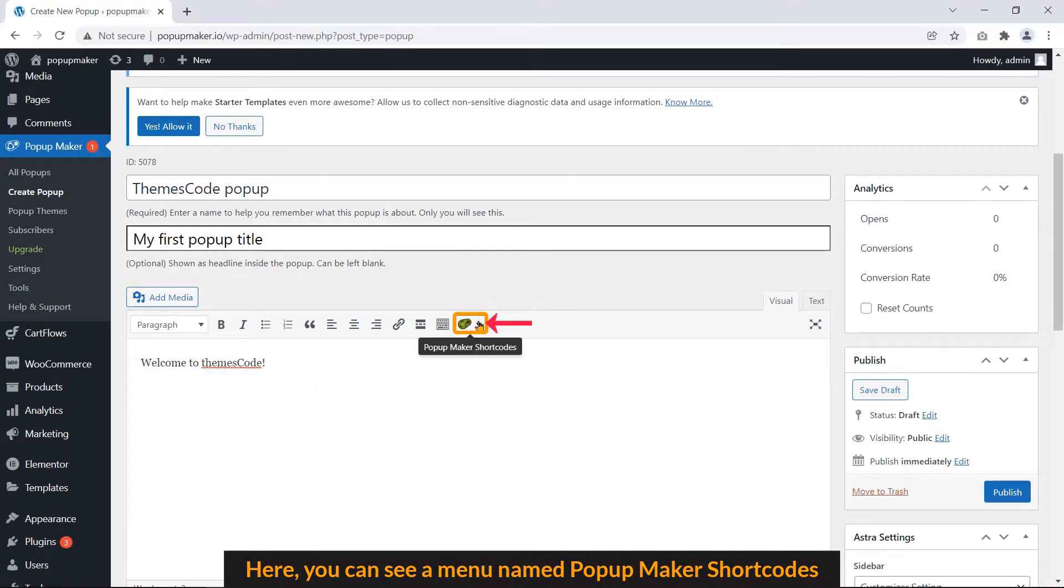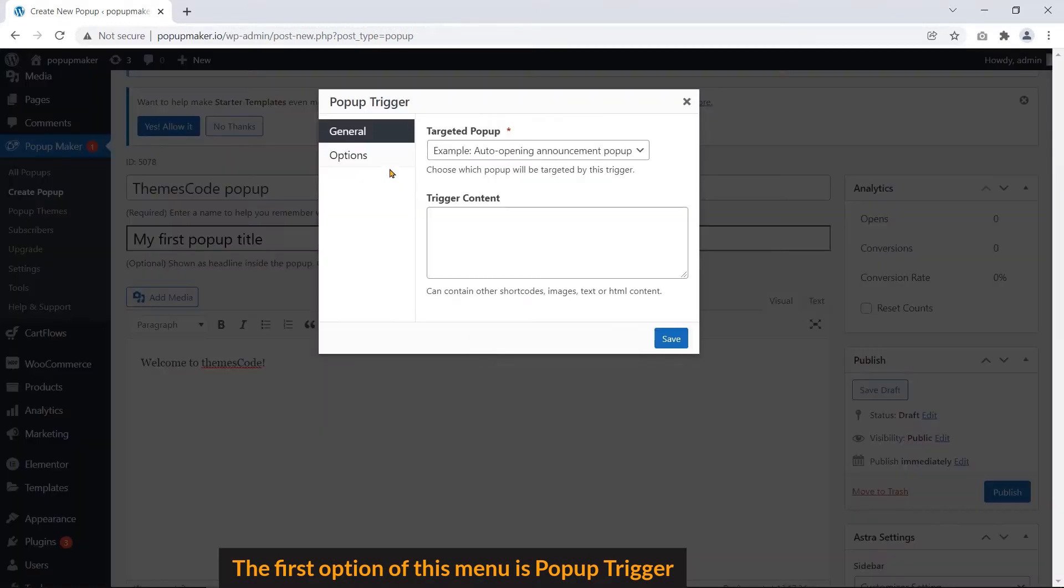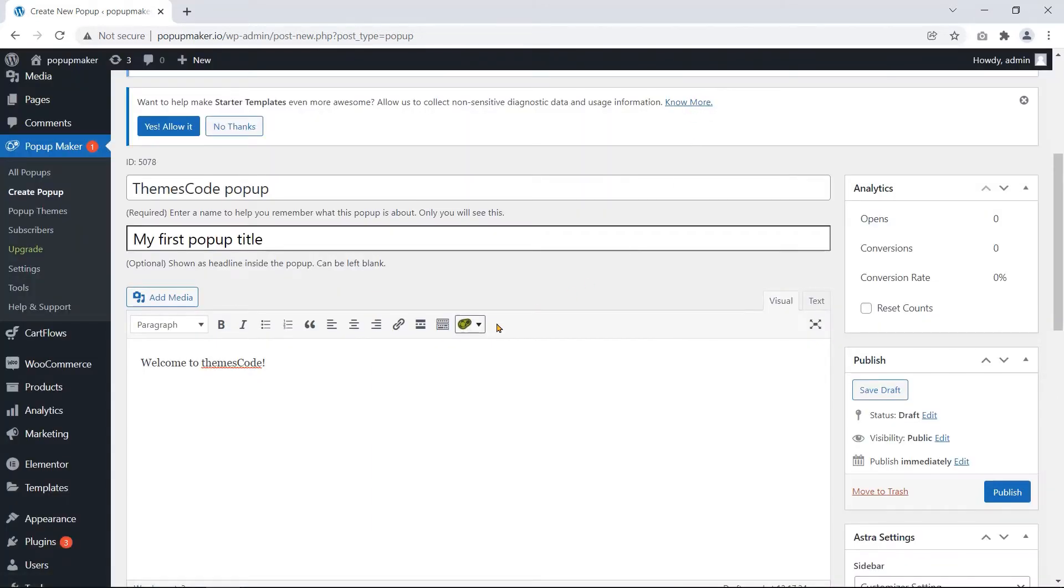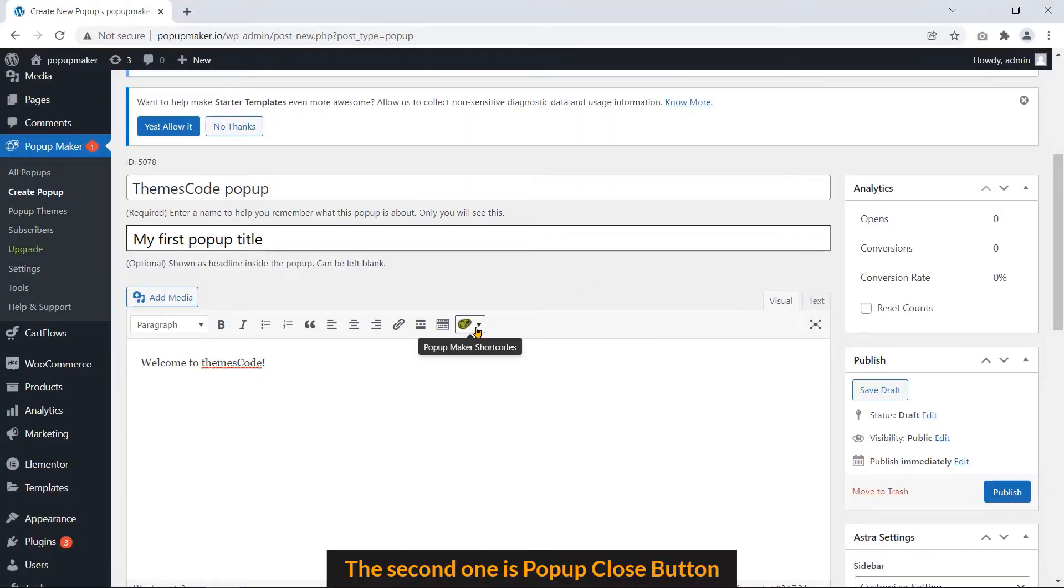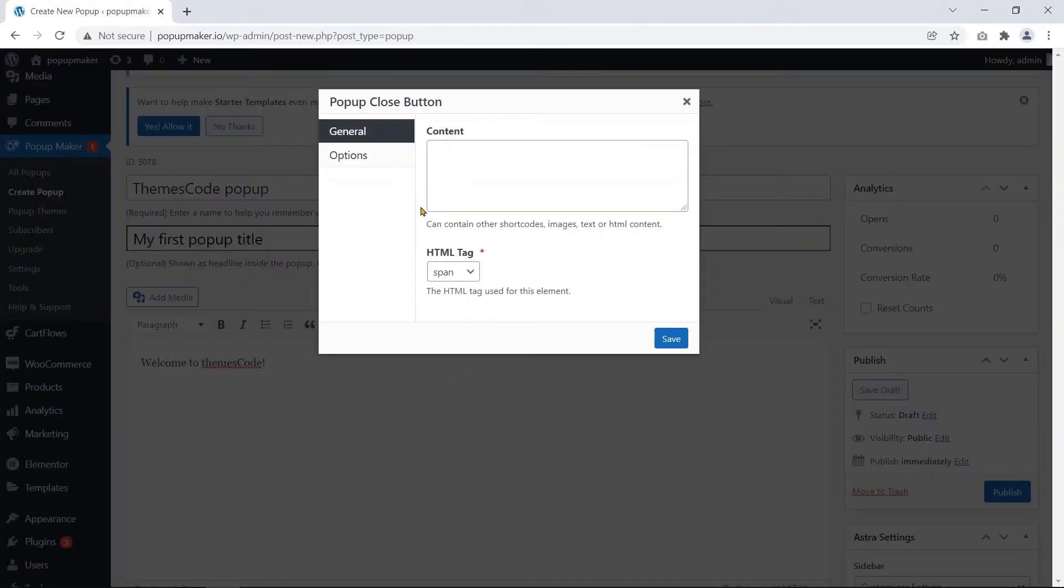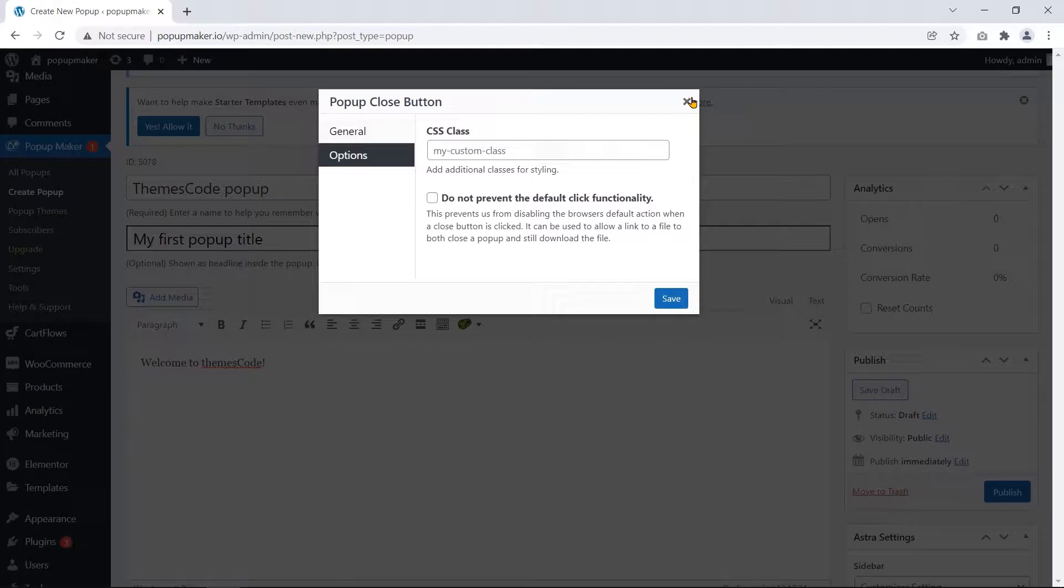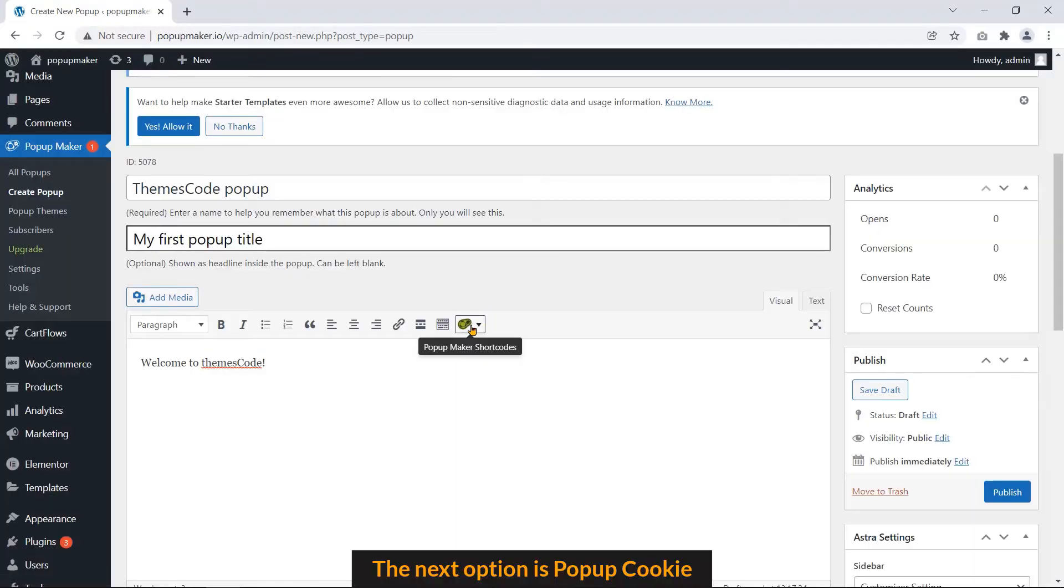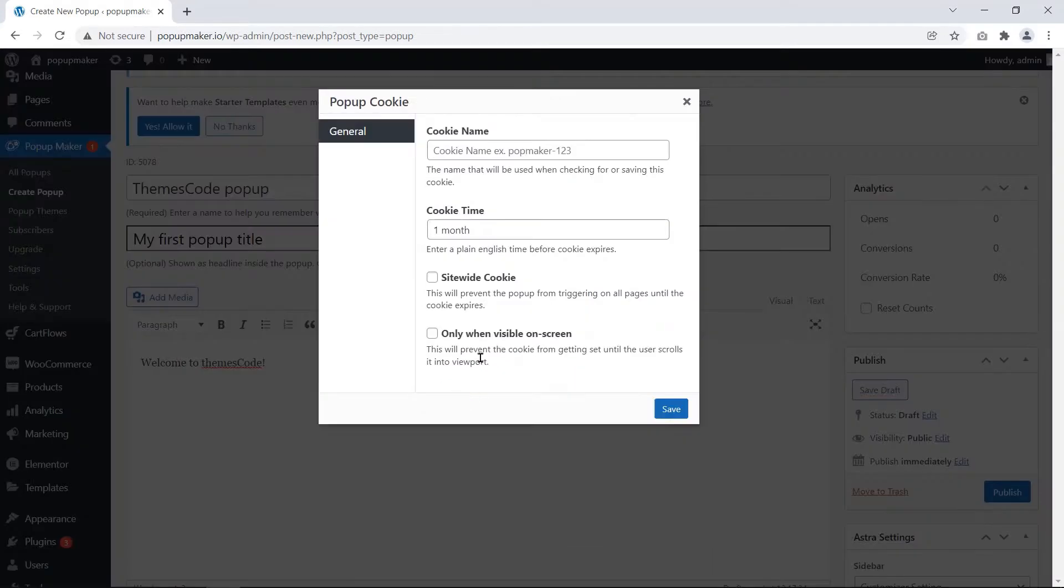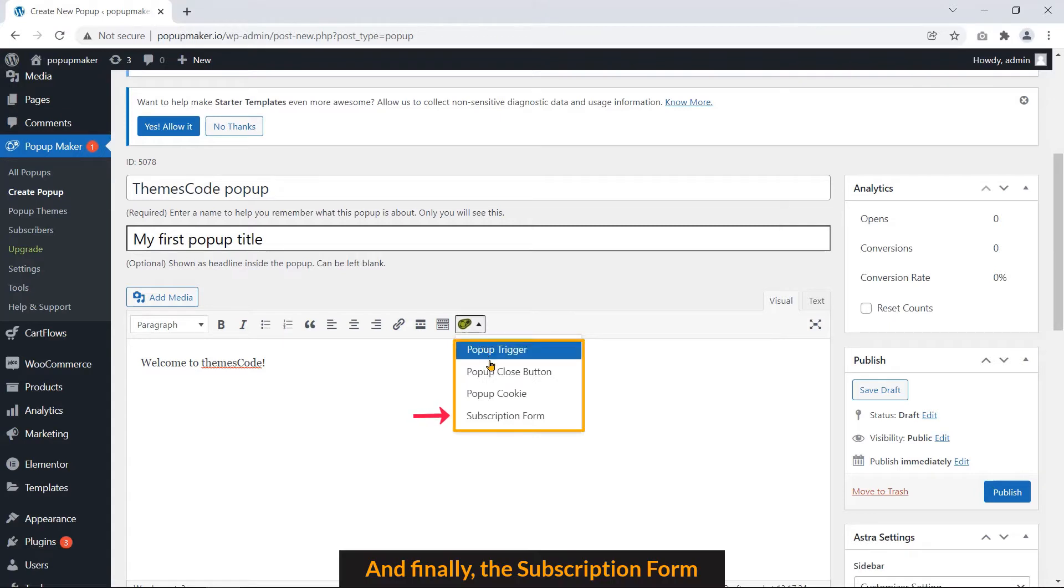Here, you can see a menu named Popup Maker shortcuts. The first option of this menu is Popup Trigger. The second one is Popup Close Button. The next option is Popup Cookie. And finally, the subscription form.